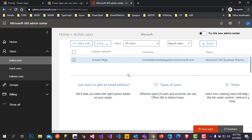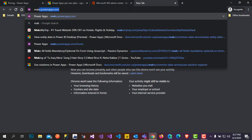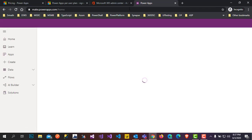The next step is to go to PowerApps. Navigate to make.powerapps.com — it will open up the PowerApps main screen. Since we are opening it for the first time, it will take a couple of minutes to set everything up in the background.